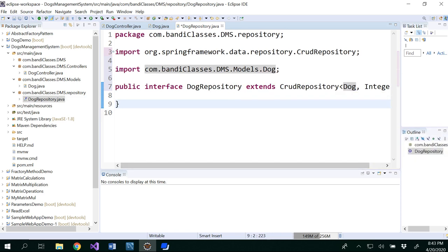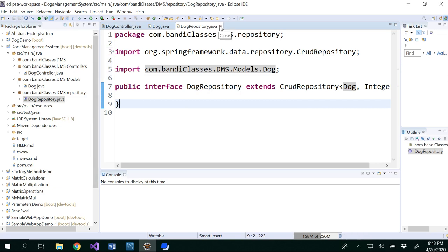So you will be able to understand about this how we are going to work with this later on in the later on videos. So now we have set up our repository. So save this repository. So now we have set up our repository.